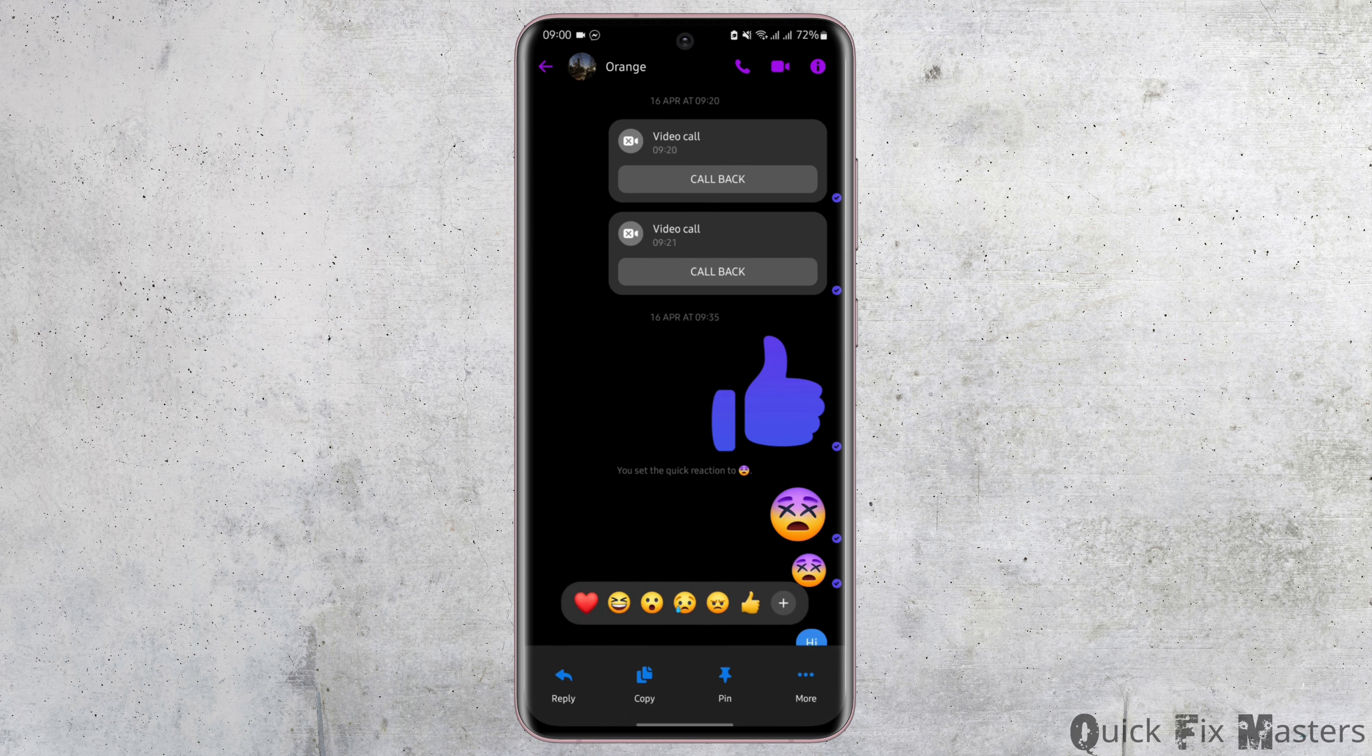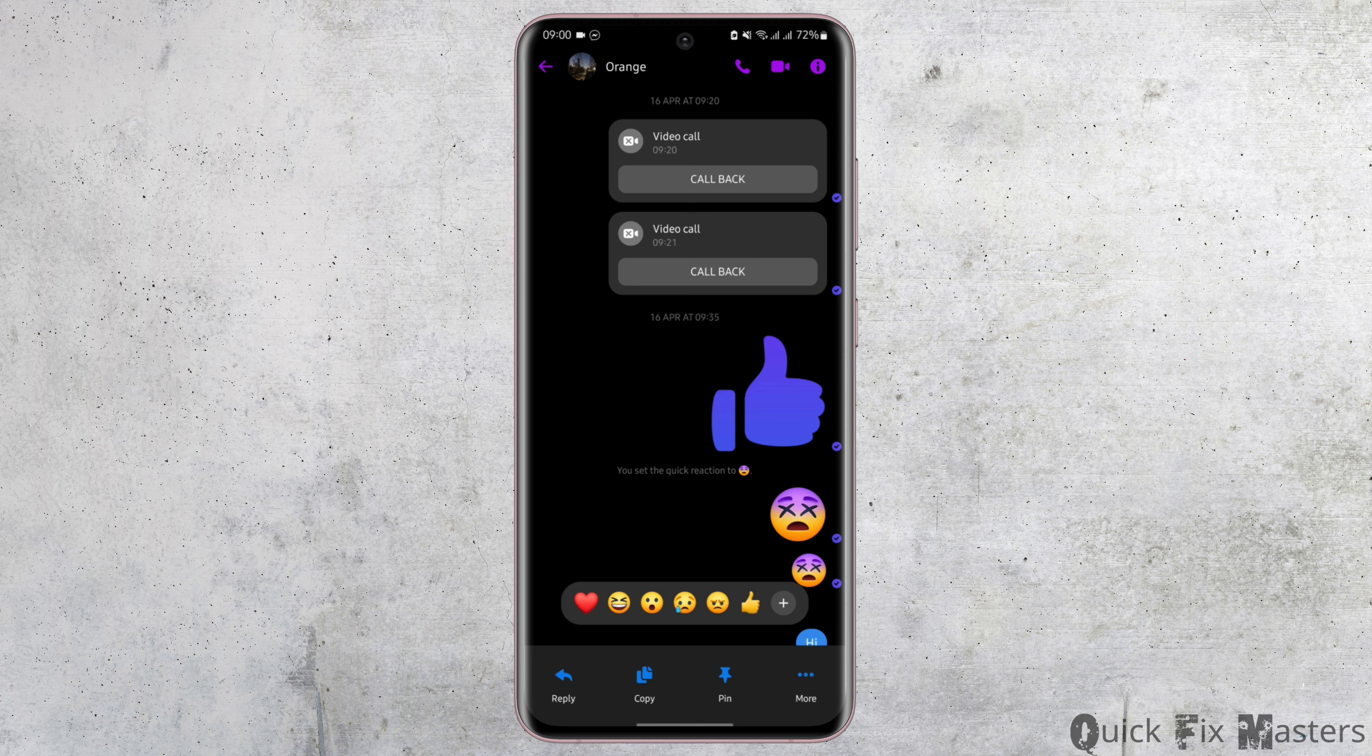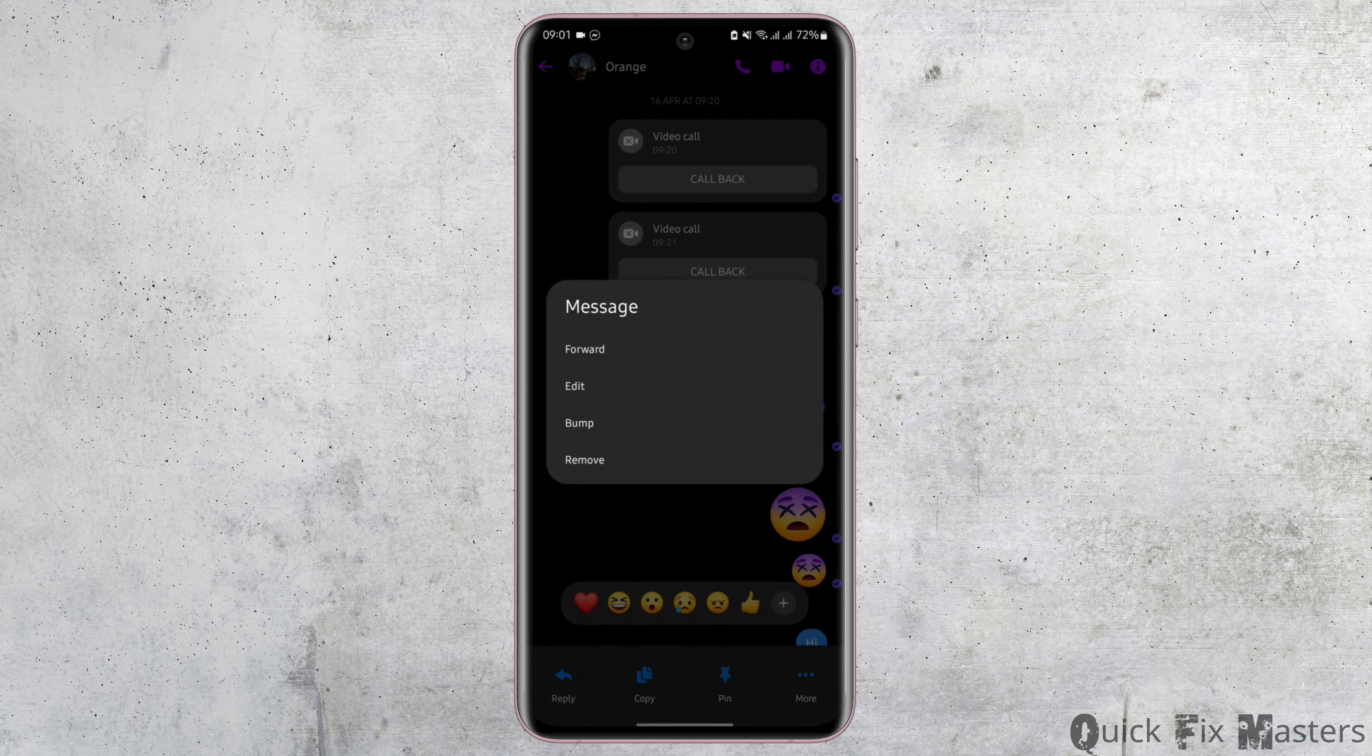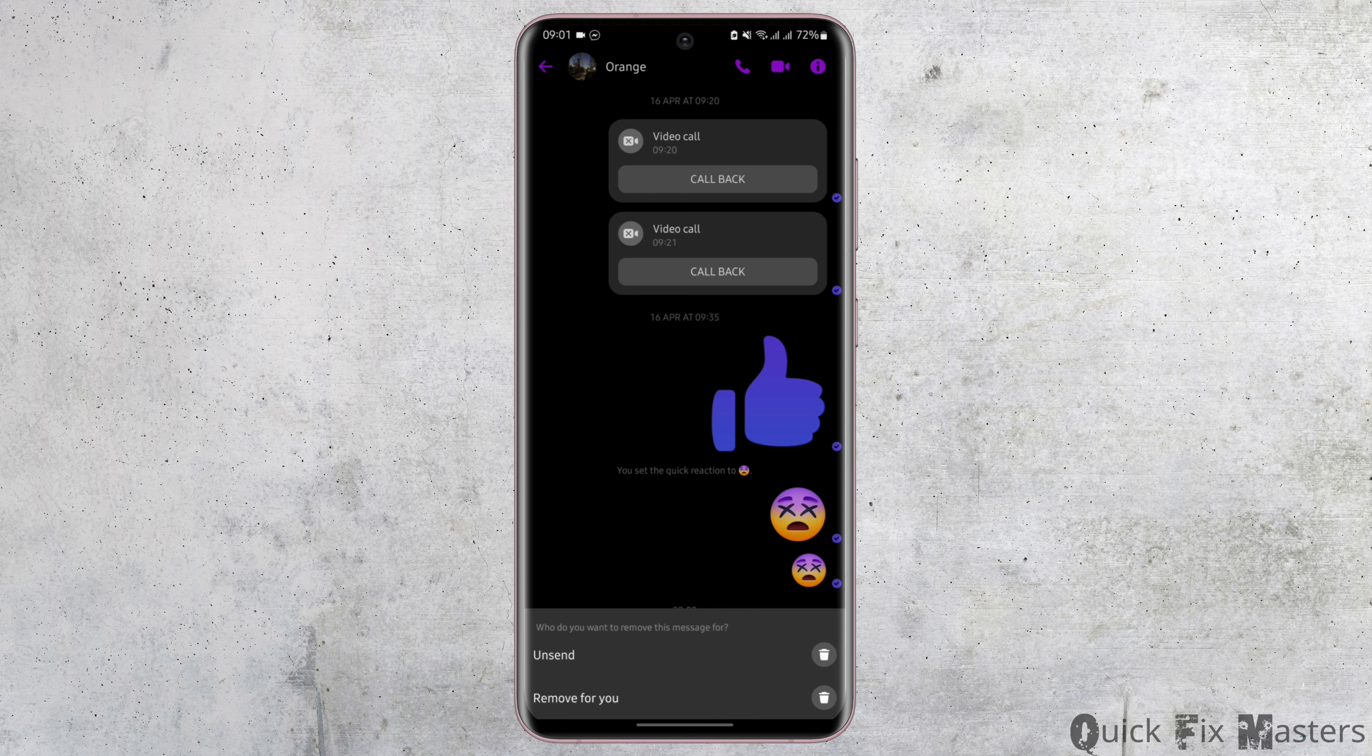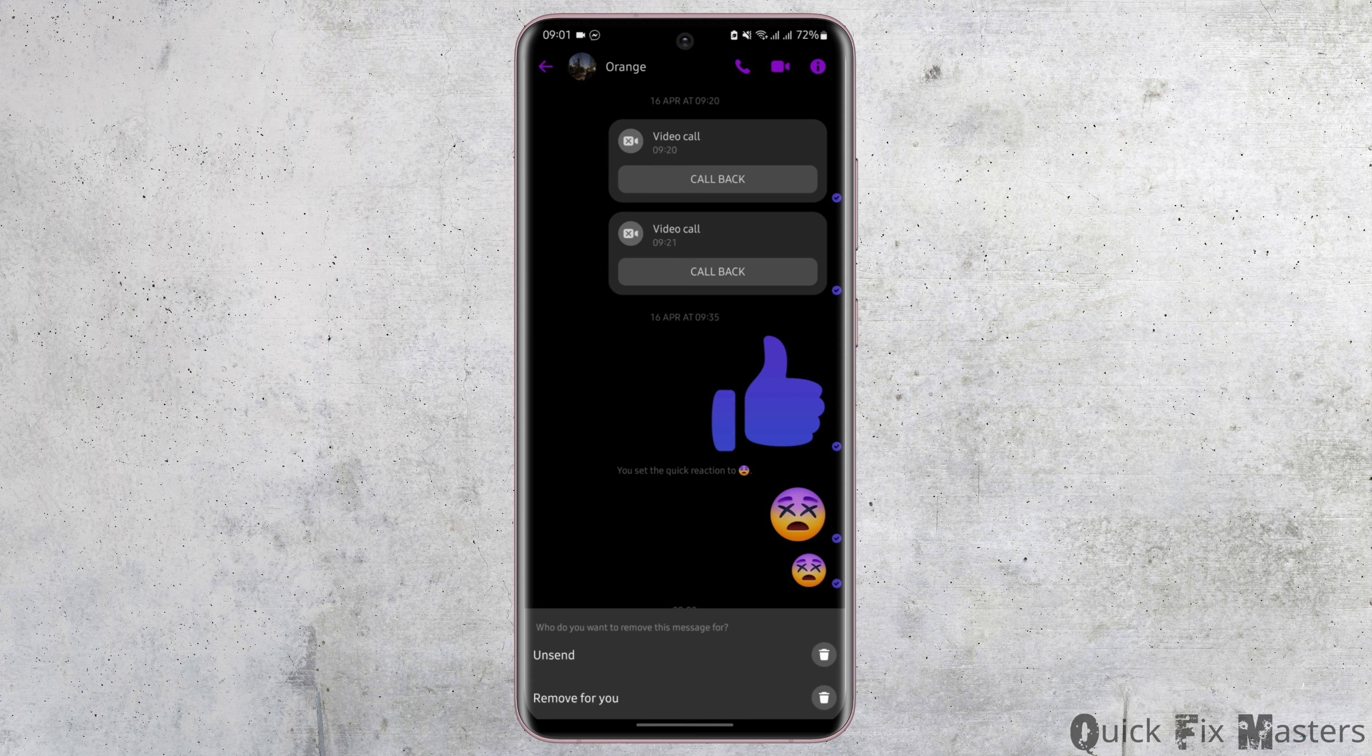Then tap on the three dot icon for more and tap on remove. In case you would like to remove this message from only your side, then tap on remove for you. But if you tap on unsend, this will remove the message from both sides.